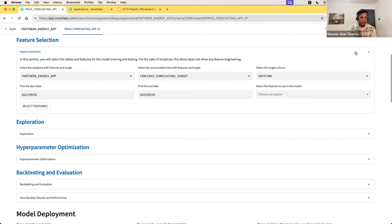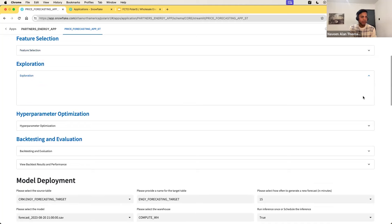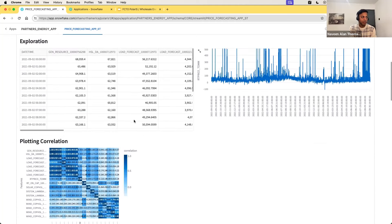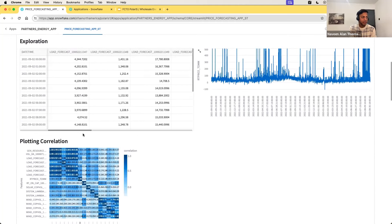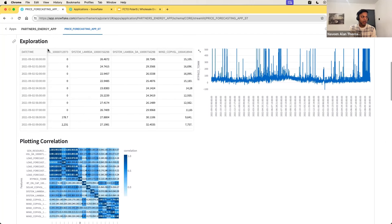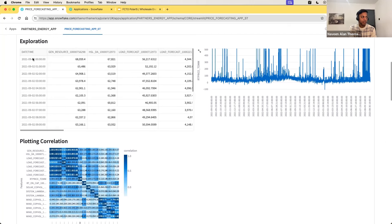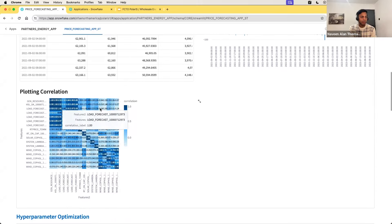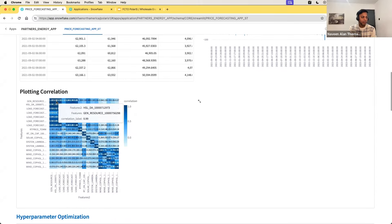We have used XGBoost for this model building and training. You can use other packages also, like Scikit-Learn and other packages available in Anaconda. Feature selection is the first step, and the second step is data exploration. Based upon the features you select, you can see the data that is available — multiple features tied to a particular timestamp. The data is available for every one hour. This is a time series plot of the data, and this is the correlation plot for all the features we have selected.